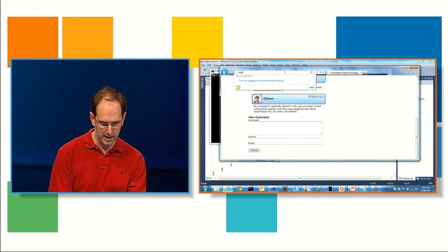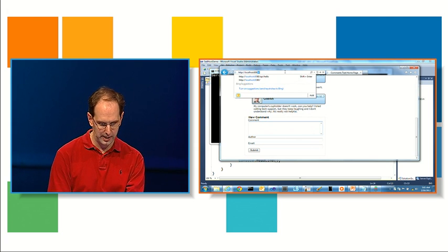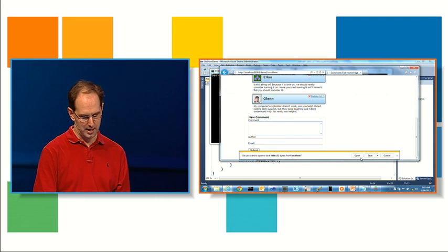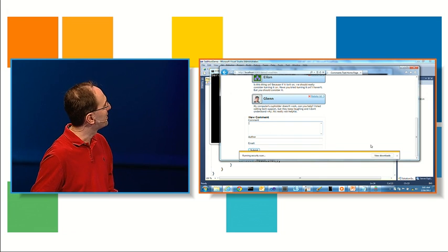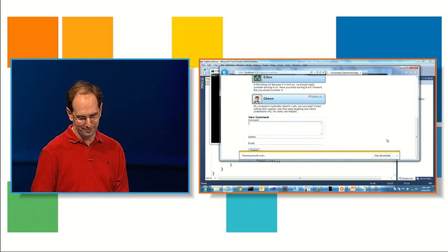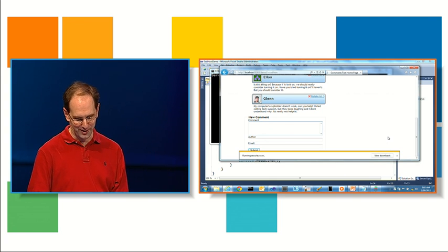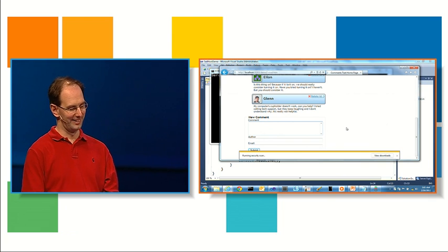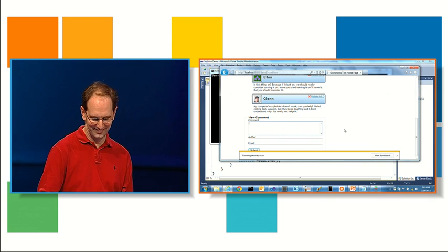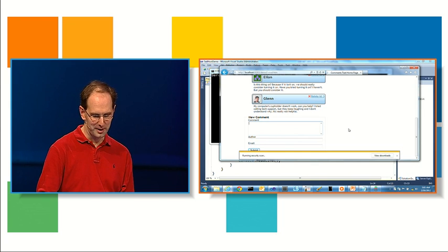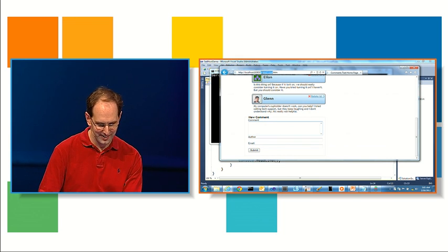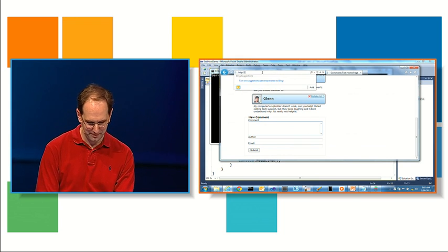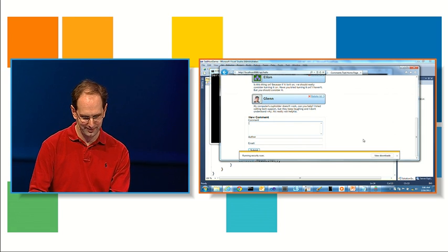I can now say HTTP localhost 8080 slash API hello. And IE is going to helpfully run a security scan on my JSON because I'm trying to hit it directly. Oh come on, it's not that much JSON. And hopefully in a second... it really is secure. Those red shirts aren't that special.